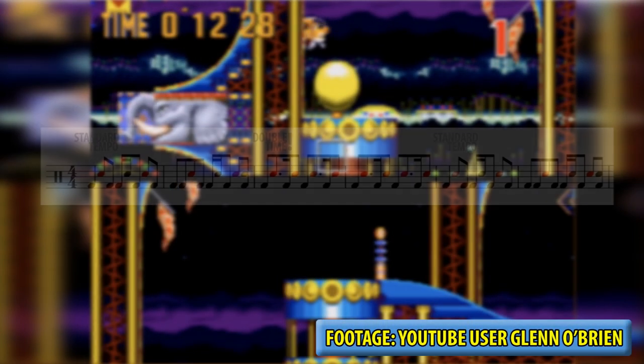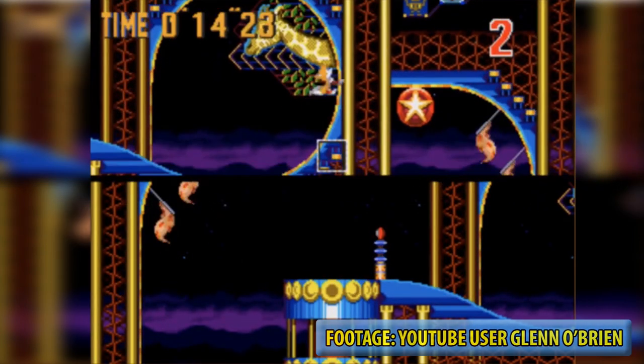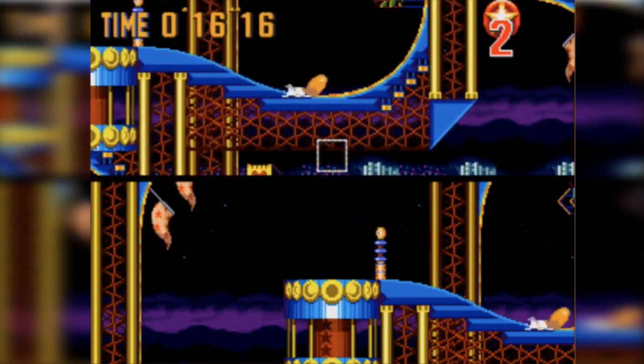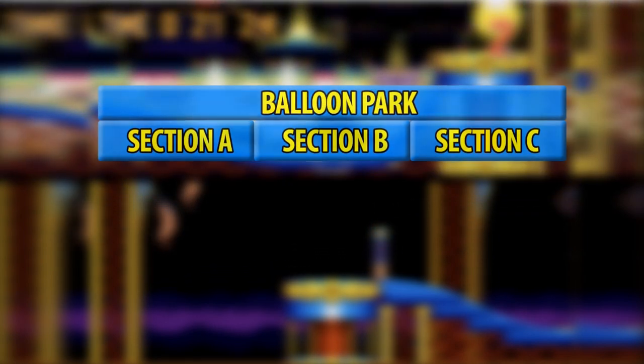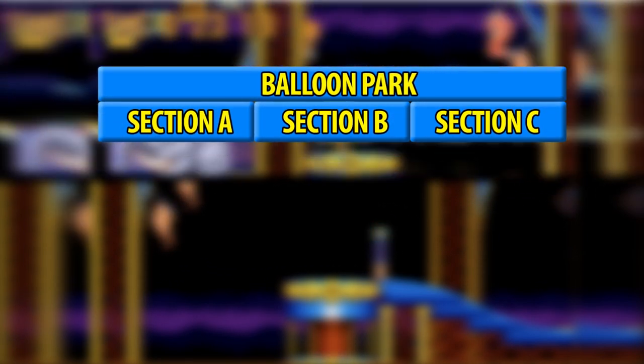You have to give the songwriter a lot of credit. This is a song that is only ever heard during the two-player competition mode, but instead of phoning it in, they were generous enough to give us three separate sections.